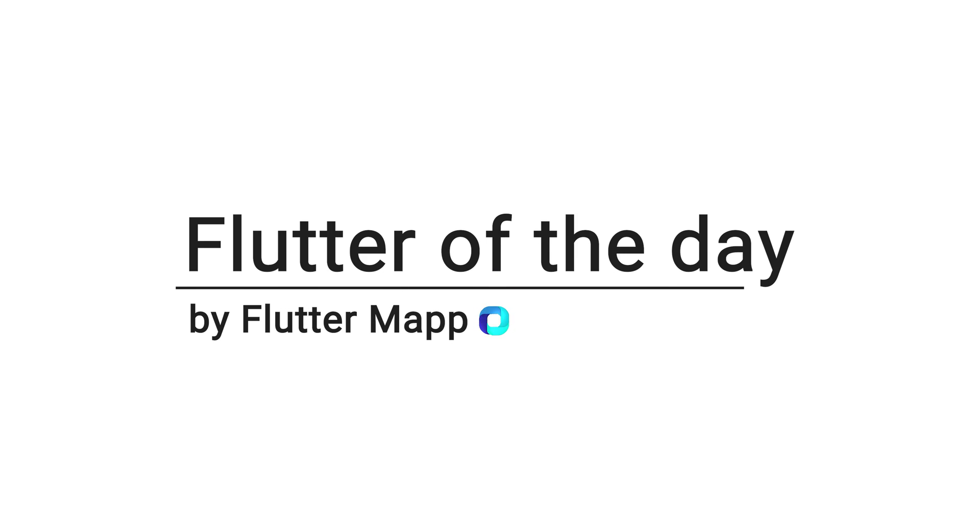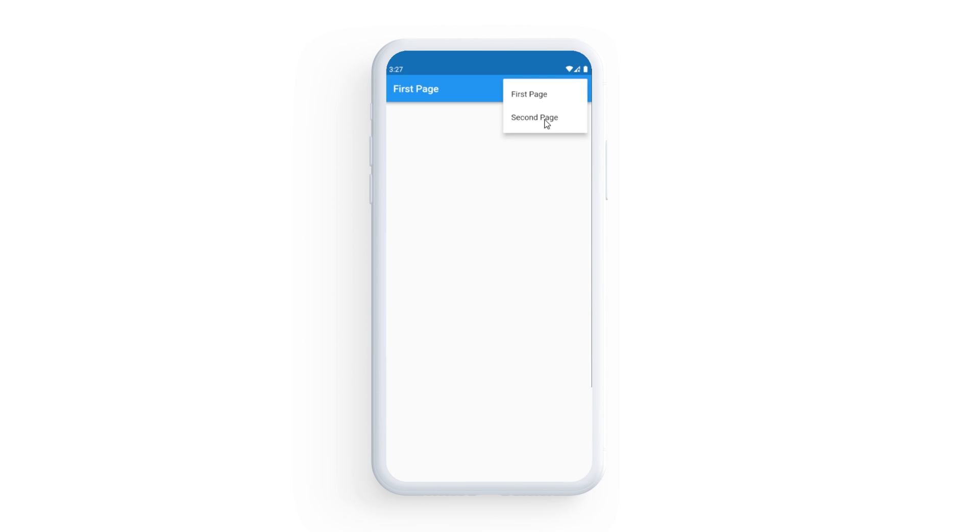This is Flutter of the Day and let's talk about the PopupMenuButton. This is usually used to create a menu within the app bar.